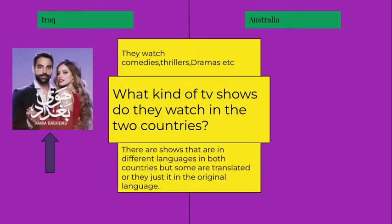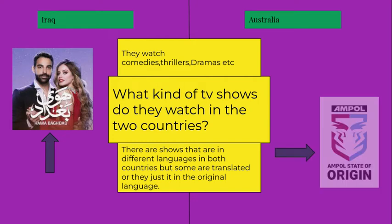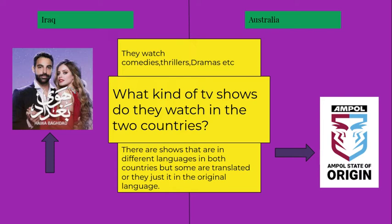While in Australia the most popular is State of Origin. I'm pretty sure half of our class would like that. And Hawa Baghdad — I'm pretty sure it's about romance. That's pretty cool.